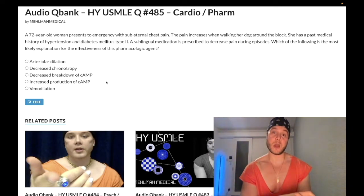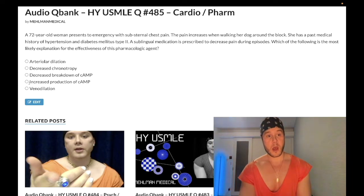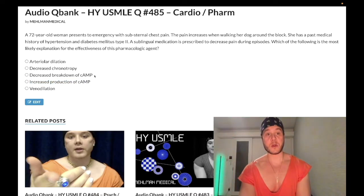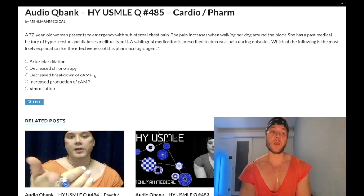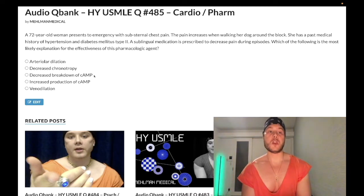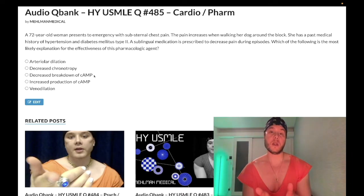The cAMP answer choices are clearly wrong because nitrates cause an increase in cGMP, not cAMP. Decreased breakdown of cAMP would be caused by phosphodiesterase inhibitors such as dipyridamole and cilostazol.